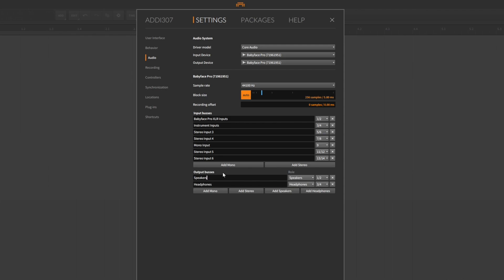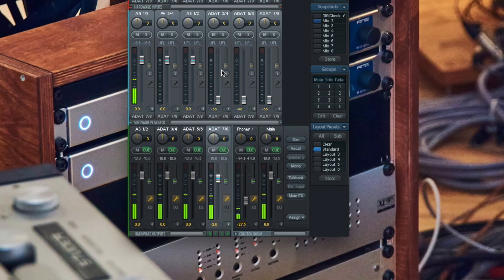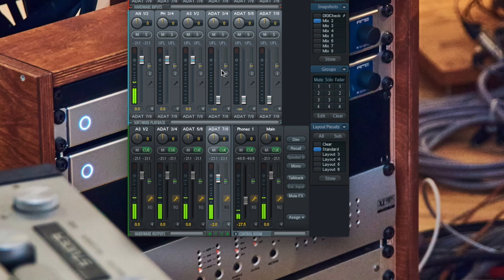Bitwig Studio automatically creates a speaker output that is mapped to the first two outputs of the connected audio interface. Check your TotalMix FX session if that's the case for your RME audio interface.